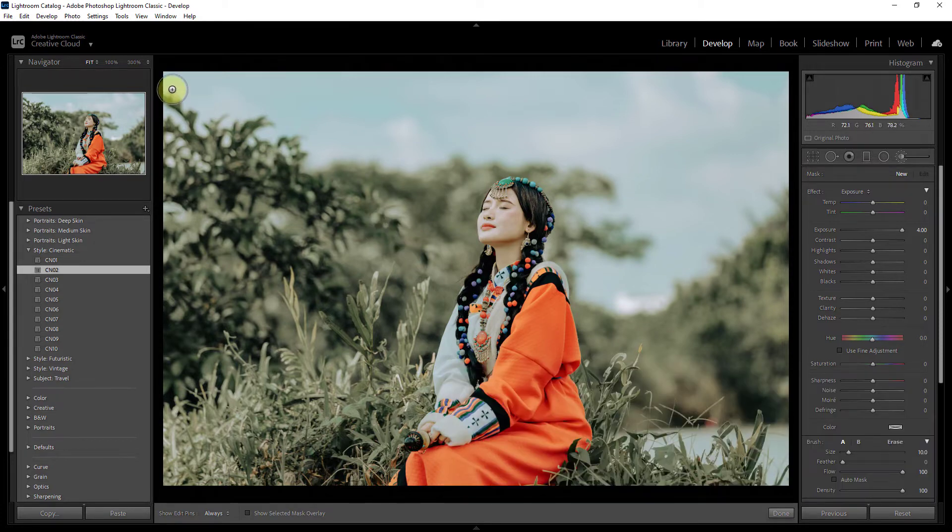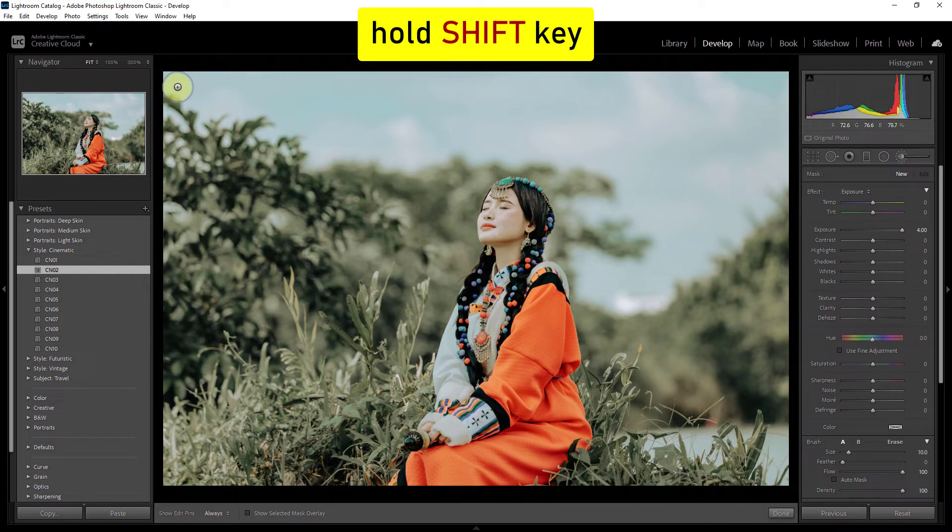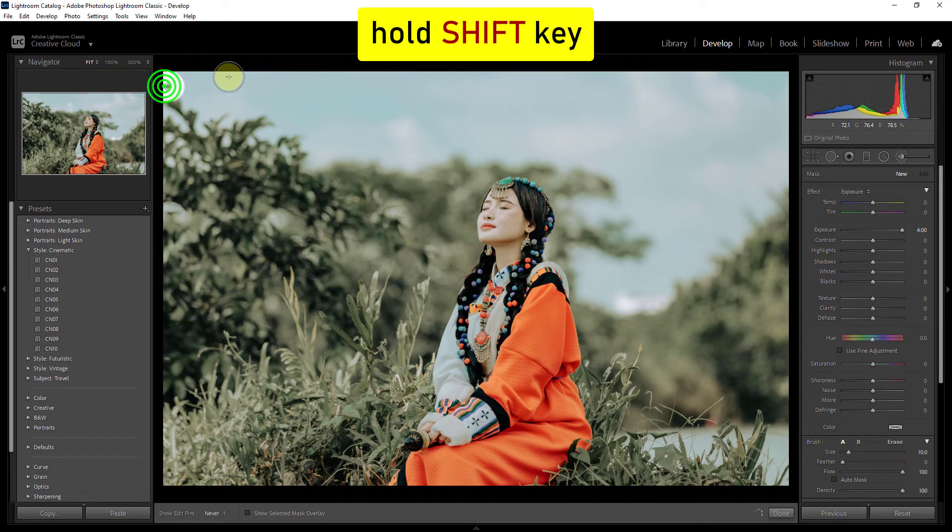Then hold down the shift key on the keyboard and delete the part on the side.